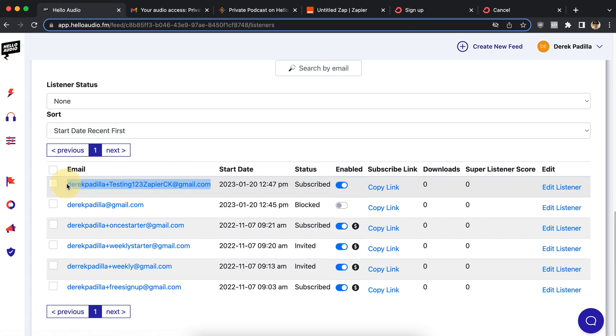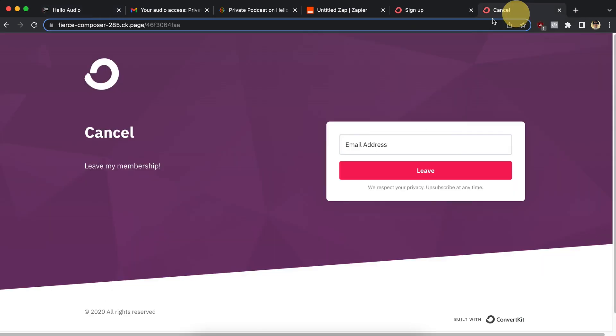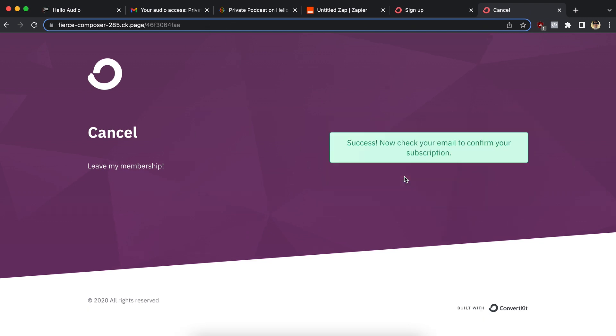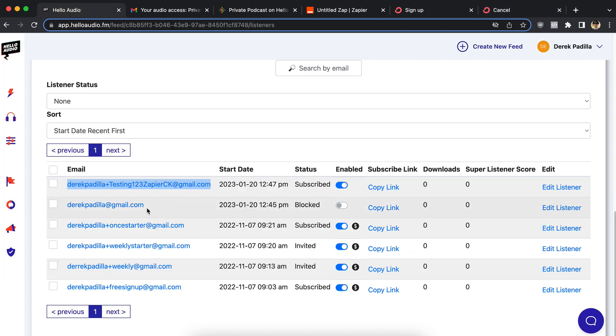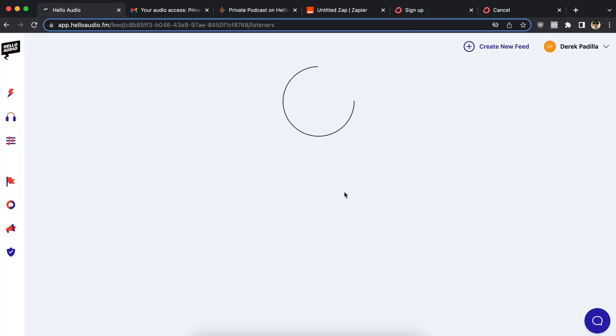So let me fill out the form as though I'm a member who's now ready to cancel and it should block my access. So go ahead and click leave. And then what should happen is I should come back here. It's subscribed. If I hit refresh, it should be changed now to blocked. Yep.